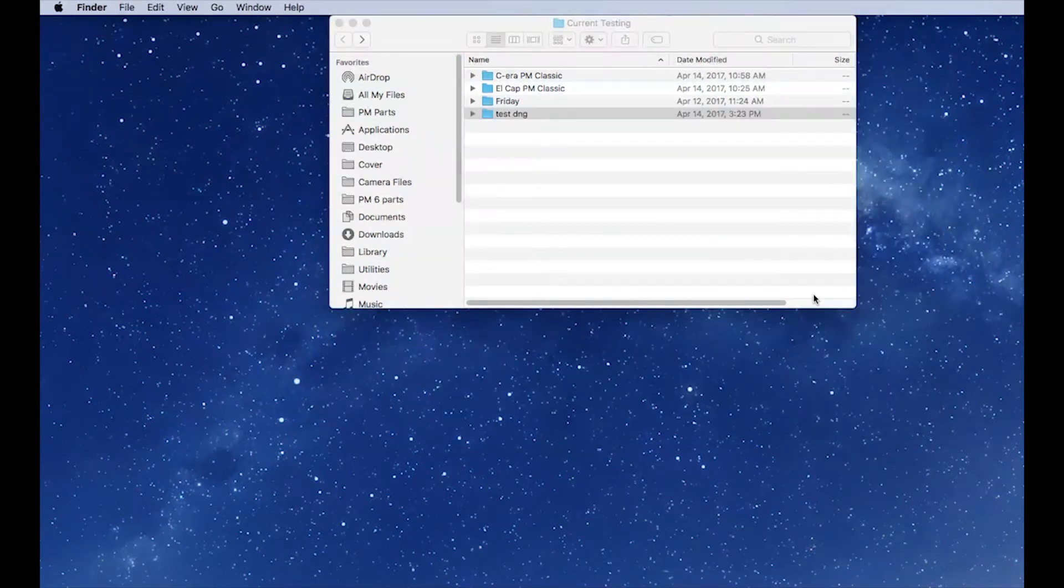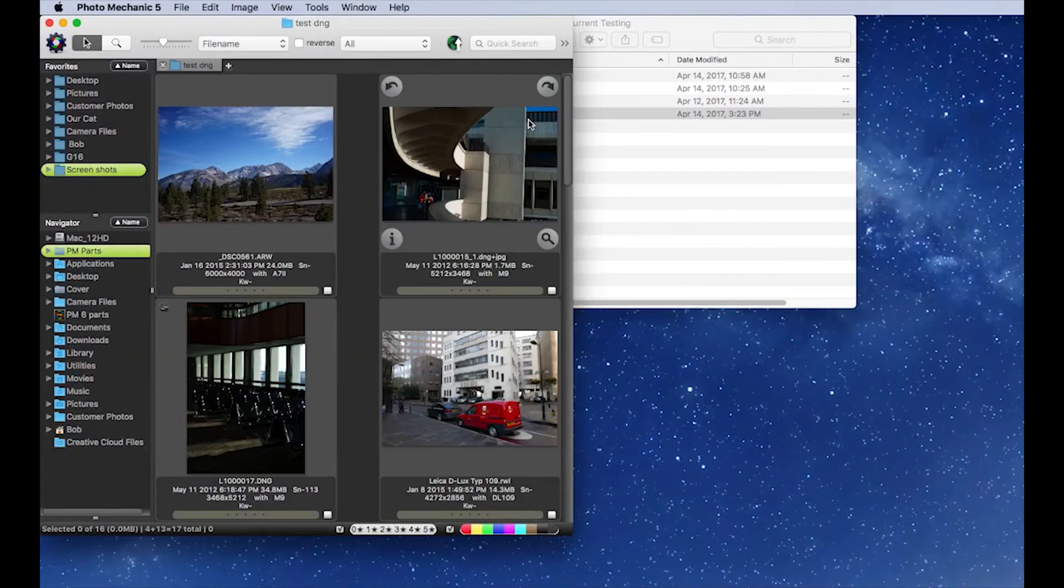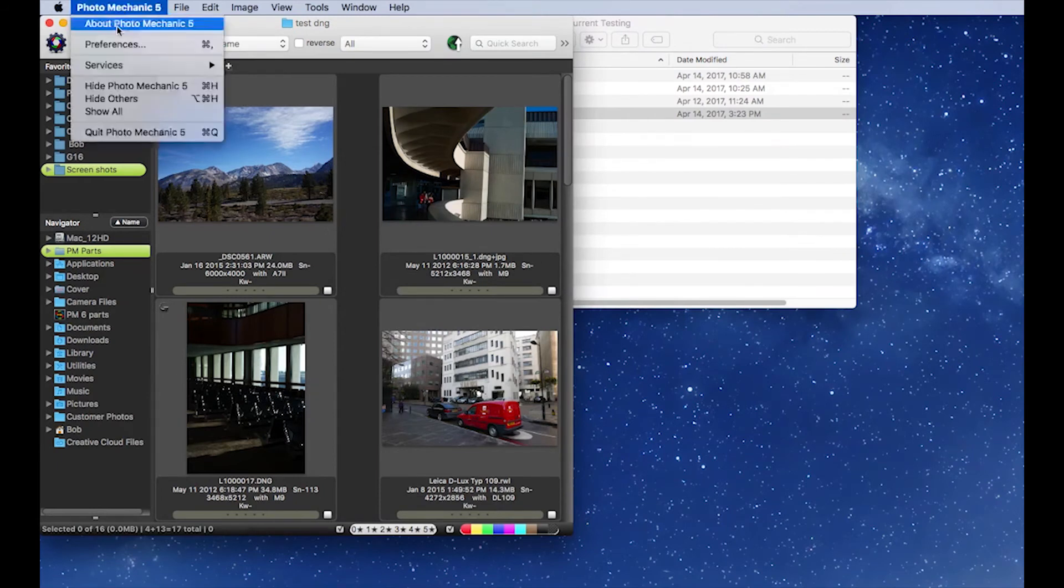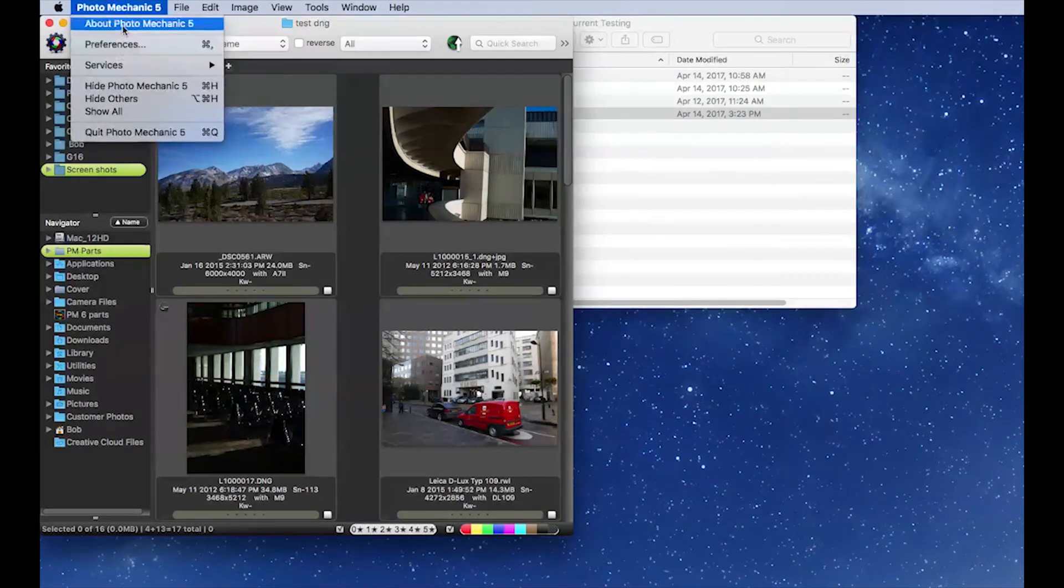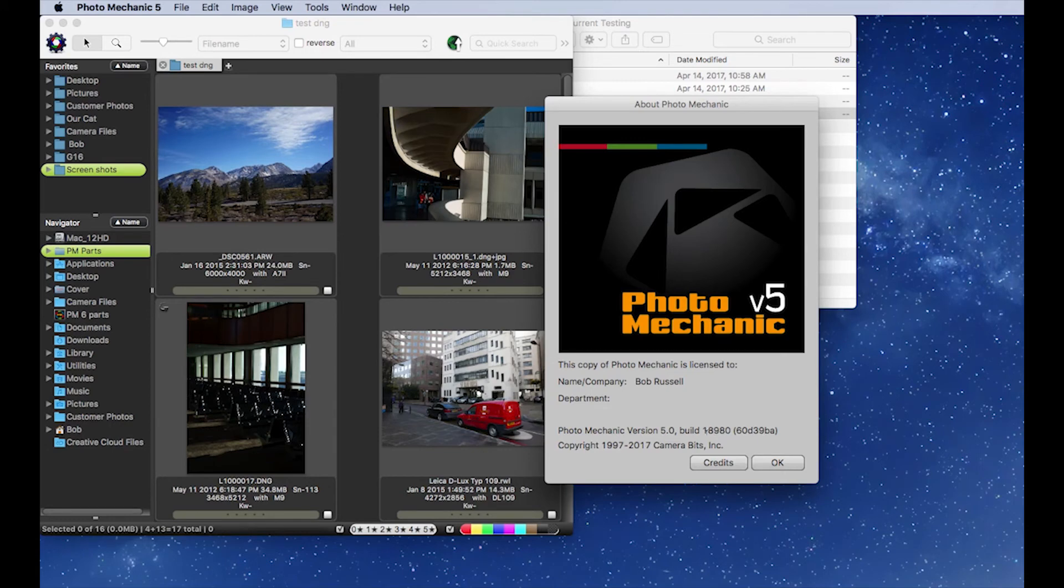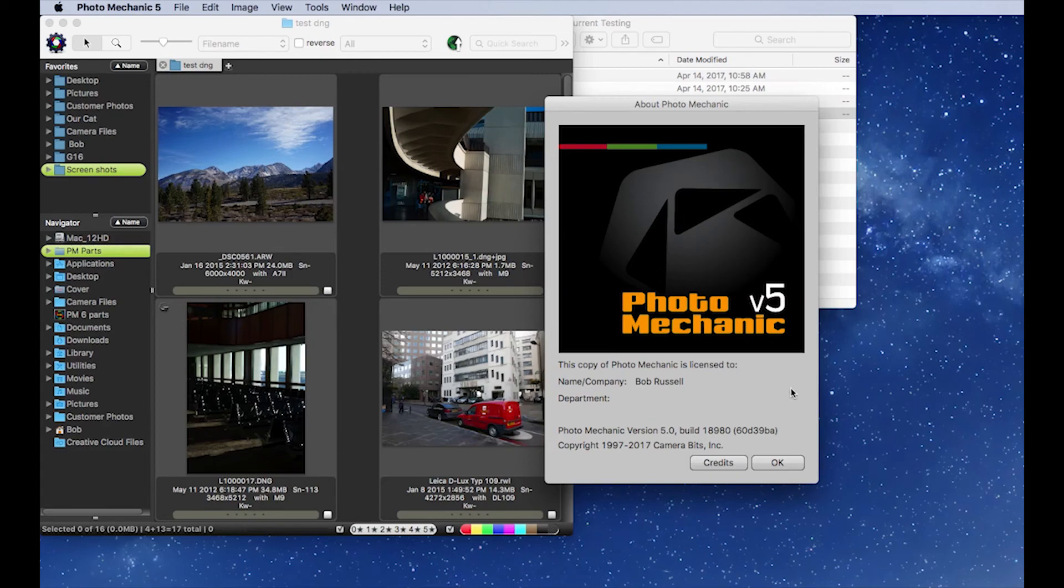Click the Open button and now we'll check the build. We see that it's now 18980. So that's how you reset the path or initially set the path to Photo Mechanic. You hold down the Option key and then click the Browse with Photo Mechanic entry. I hope this helps.